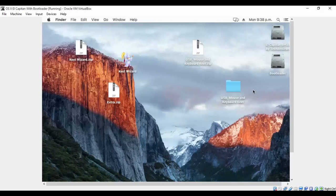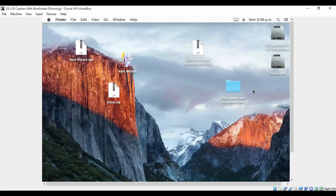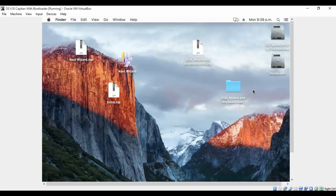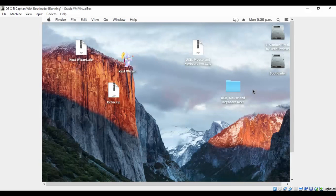So now we come to the end of part two of the tutorial. Part one, we saw as to how we can install macOS X within Windows using VirtualBox. In part two, we saw as to how we can create a USB mouse and keyboard for OSX, and along with it we installed a bootloader as well.